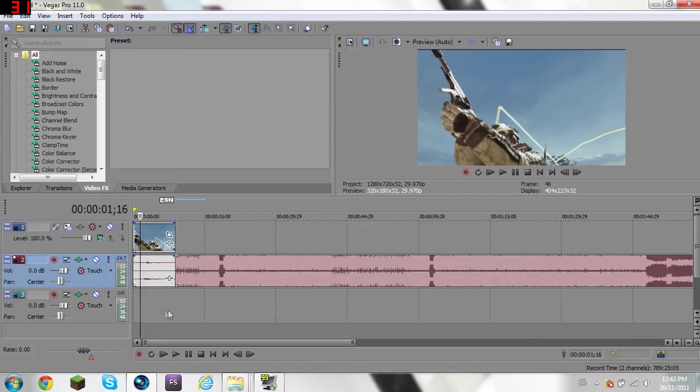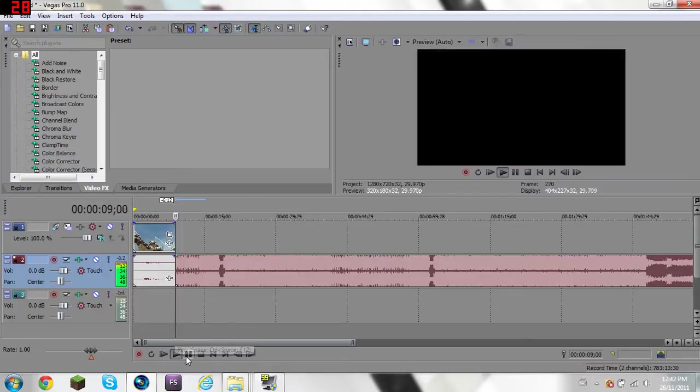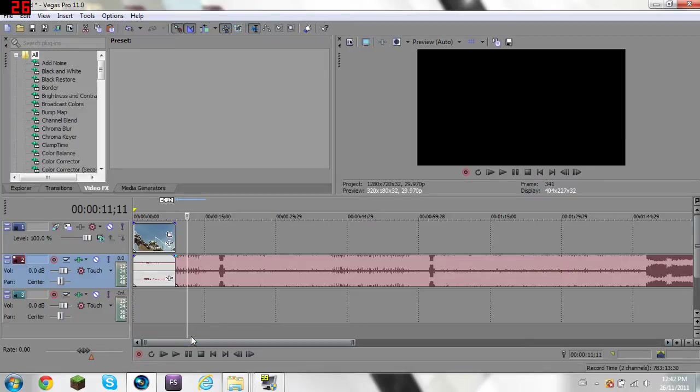So first of all, you want to pick a good spot in your music where the beat goes really fast. So see mine, it goes ta ta ta, so you're going to want it there.